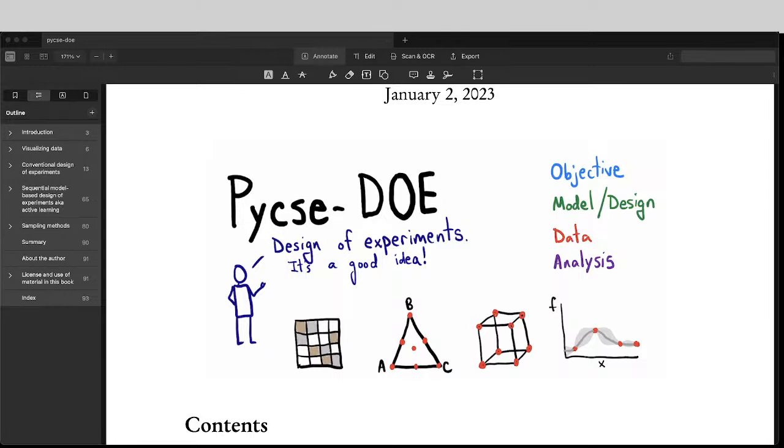The principal idea in design of experiments is you have some objective, some question you want to answer that requires you to make some measurements. And you want to make the best set of measurements so that you get the most useful information out of them.